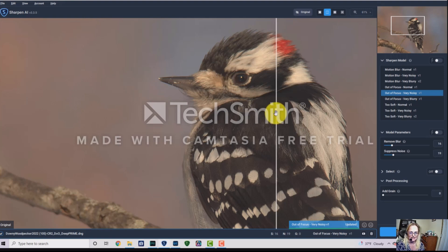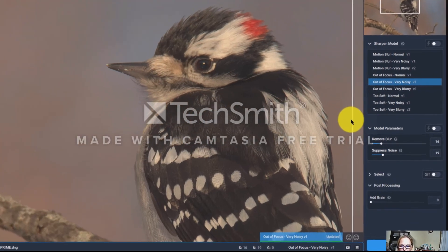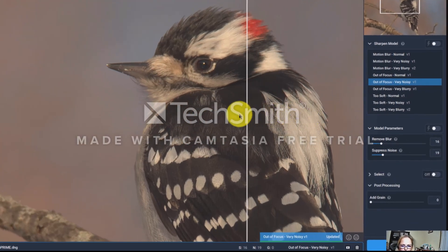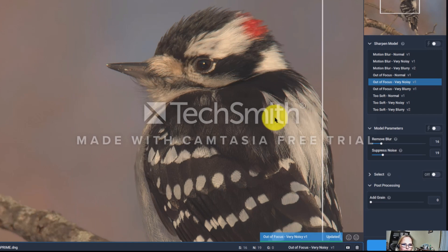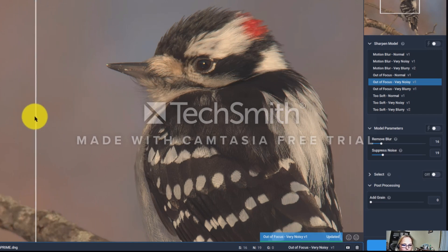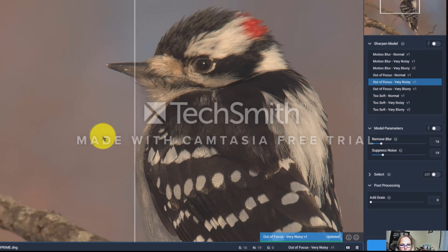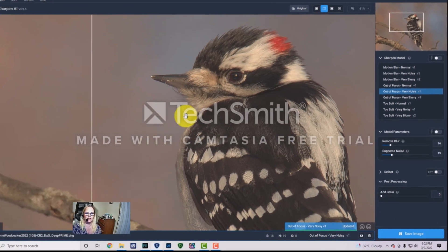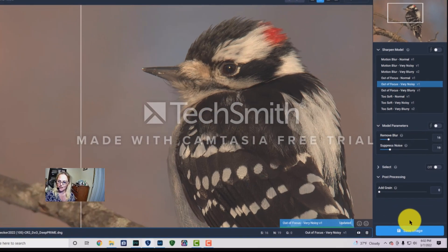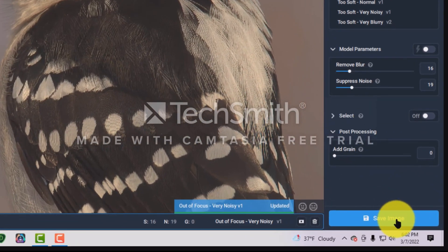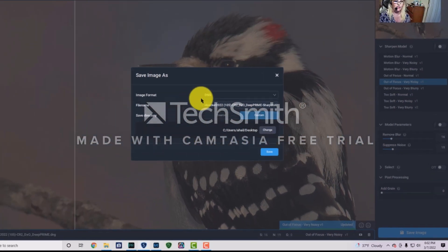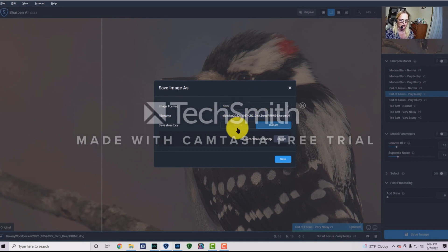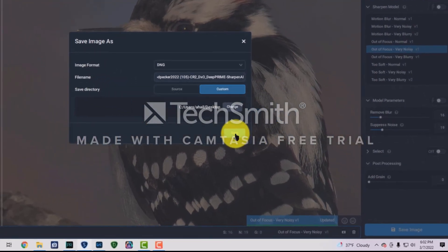That's so much better, nicer, and cleaner — not too much. That's a good outcome. I'm going to hit 'Save Image' and save it as DNG again to my desktop.